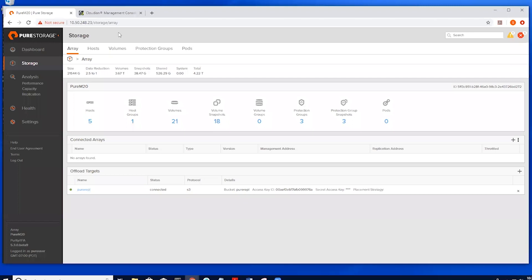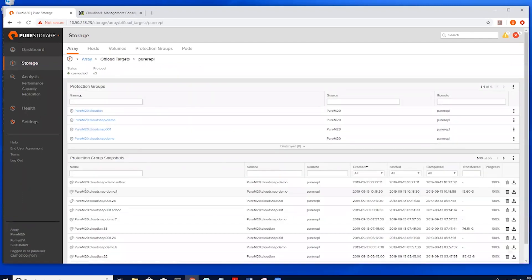Under Offload Targets, select Pure Ripple, which contains snapshots already offloaded to Cloudian. Here we will select the snapshot we want to retrieve from the Cloudian. On the right-hand side, click the Download icon. Once the menu comes up,